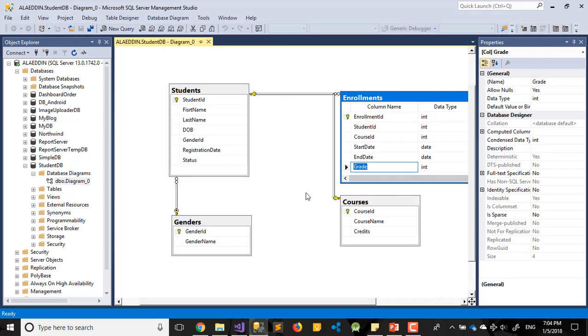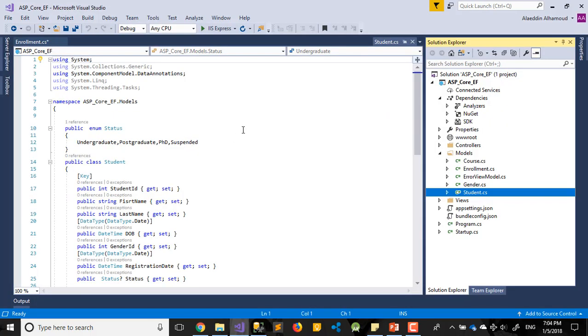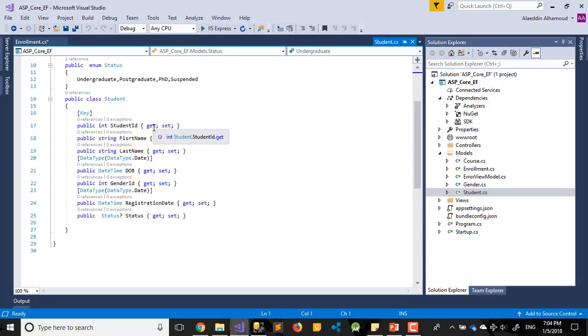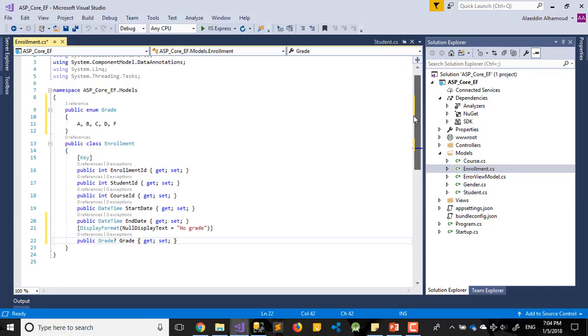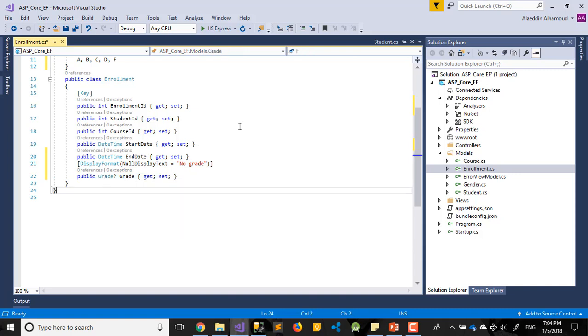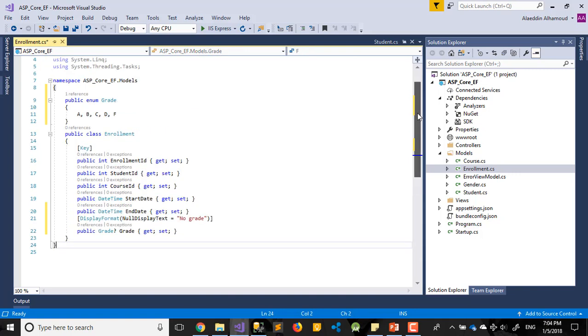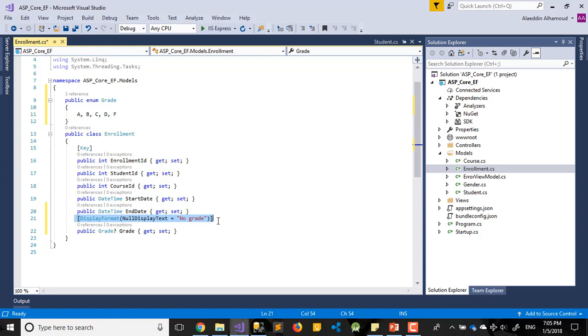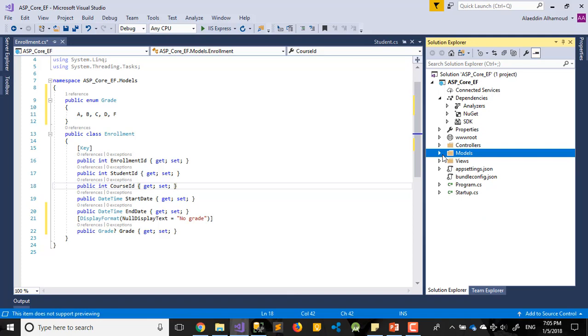I just added a grades field with int only, and added it to my enrollment table. It will have our enum, so grades will be A, B, C, D, or F. It could also be none. If it's null it should display only as no grade. That's it, nothing more than this.